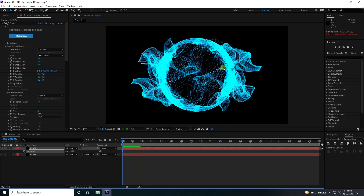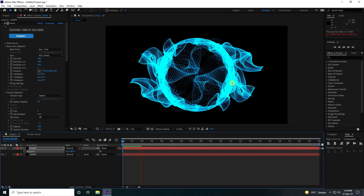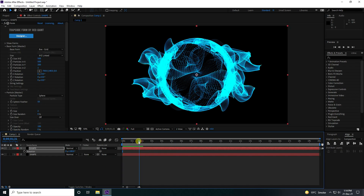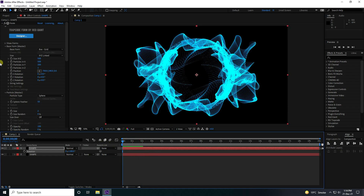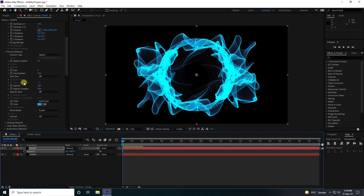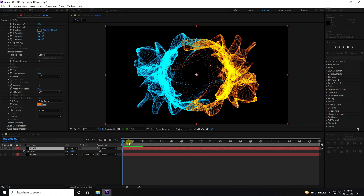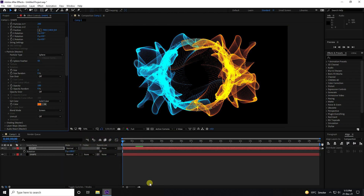Now I'll also change the color for the next layer. Go to Particle and select color — I like orange. The color values are hue 25, saturation 100, brightness 100. Play.